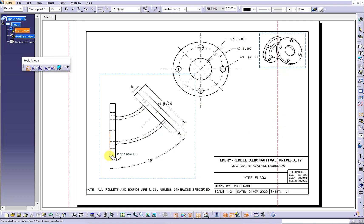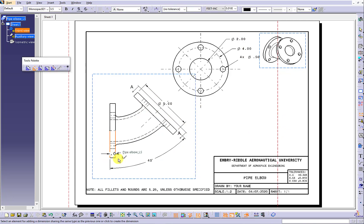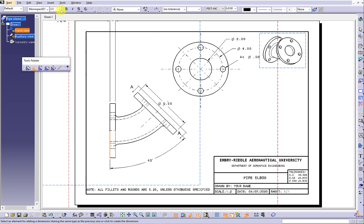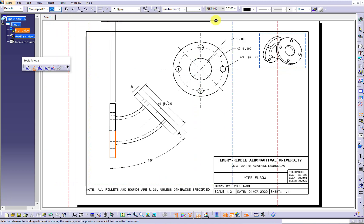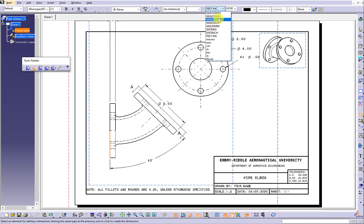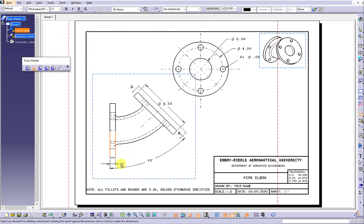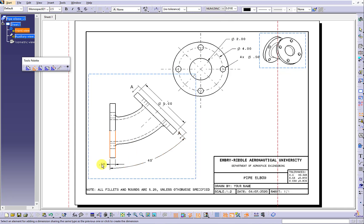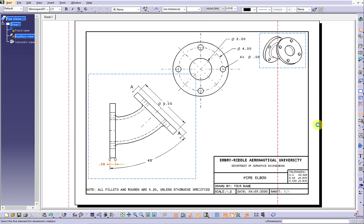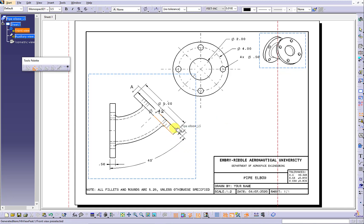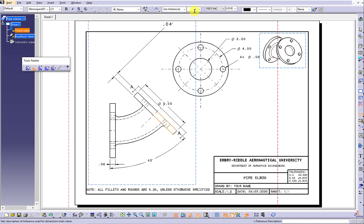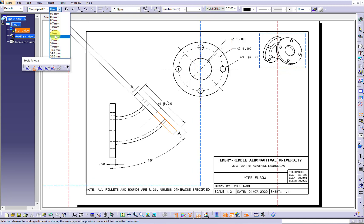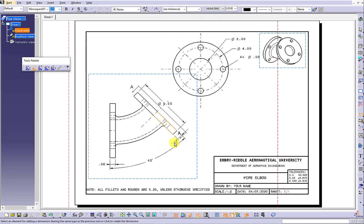Continue to use the dimension icon to focus on the rest of the dimensioning work. Here we are going to label the thickness of the circular base.